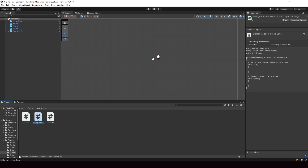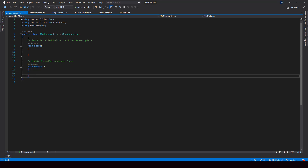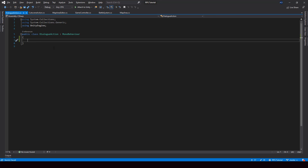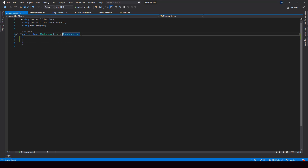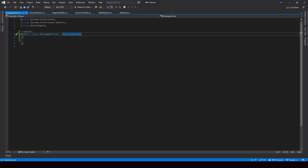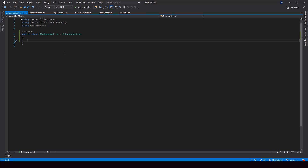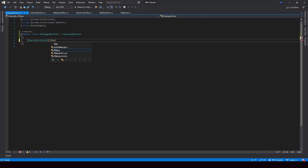Let me open up the DialogueAction and get rid of the default code. The DialogueAction is going to inherit from CutsceneAction, so let me change MonoBehaviour to CutsceneAction. This action will be responsible for showing dialogues in the cutscene. In this class, we need an extra variable to store the dialogue that should be shown, so I'll create a new serialized field variable for the dialogue.